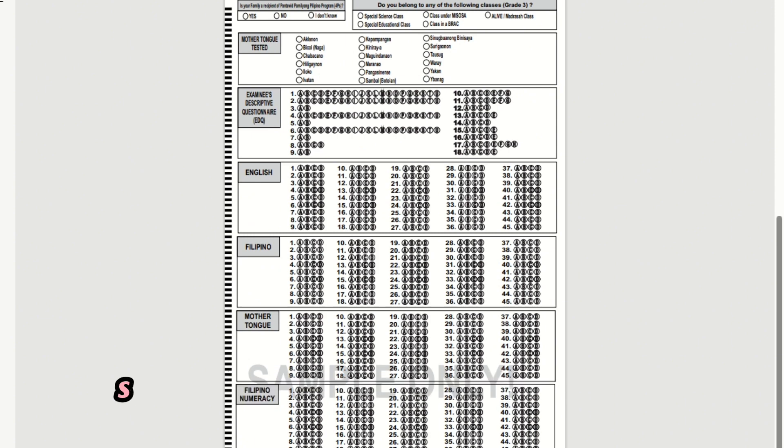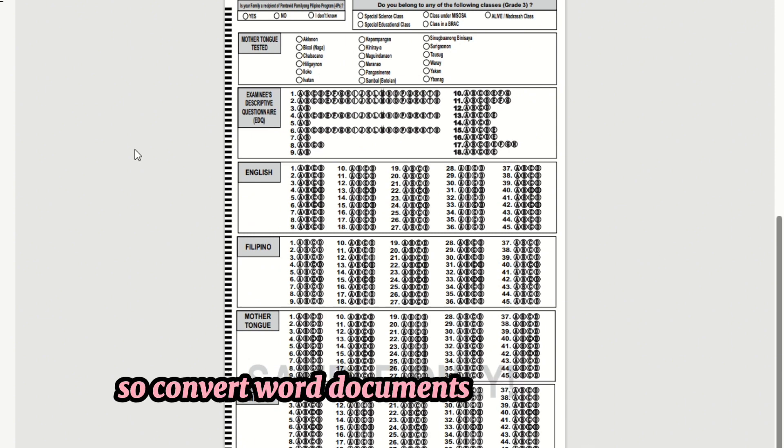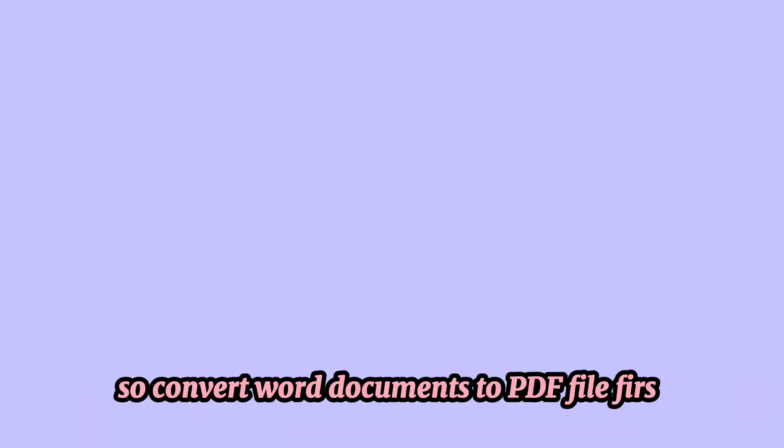So convert Word documents to PDF file first.